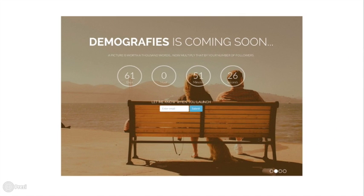Demographies is coming soon, so just sit back and relax. In the meantime, sign up for our beta testing today!